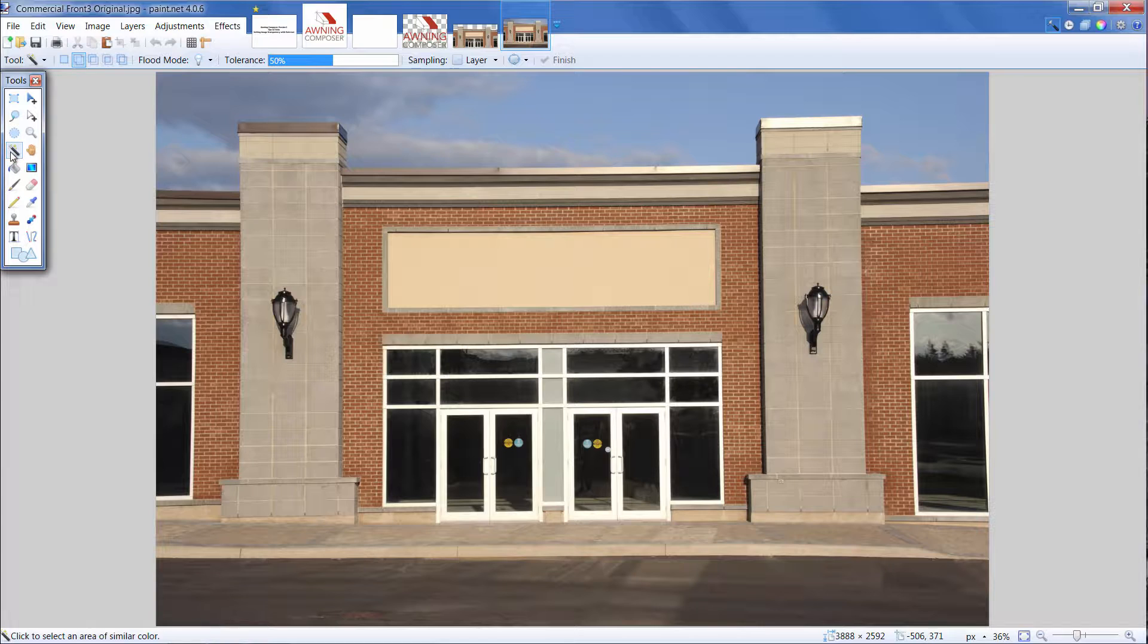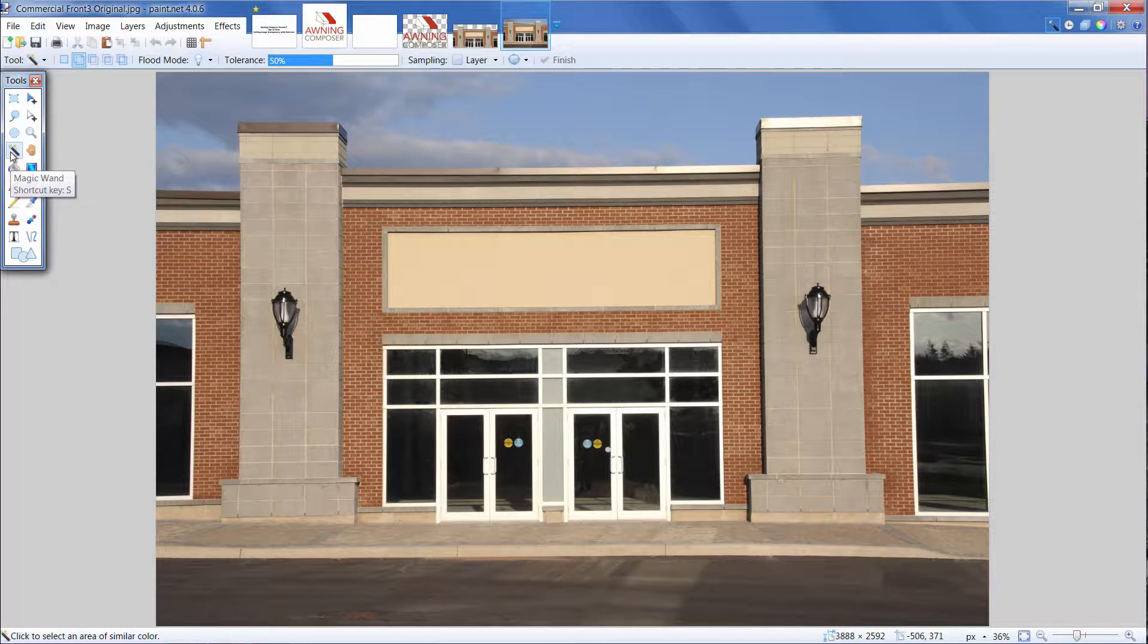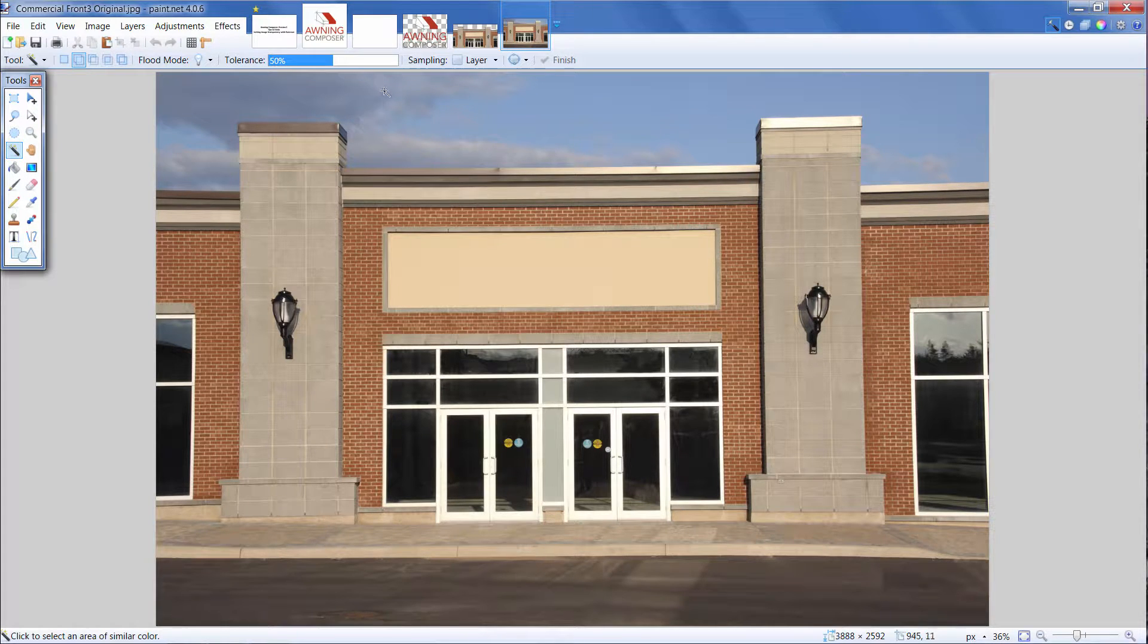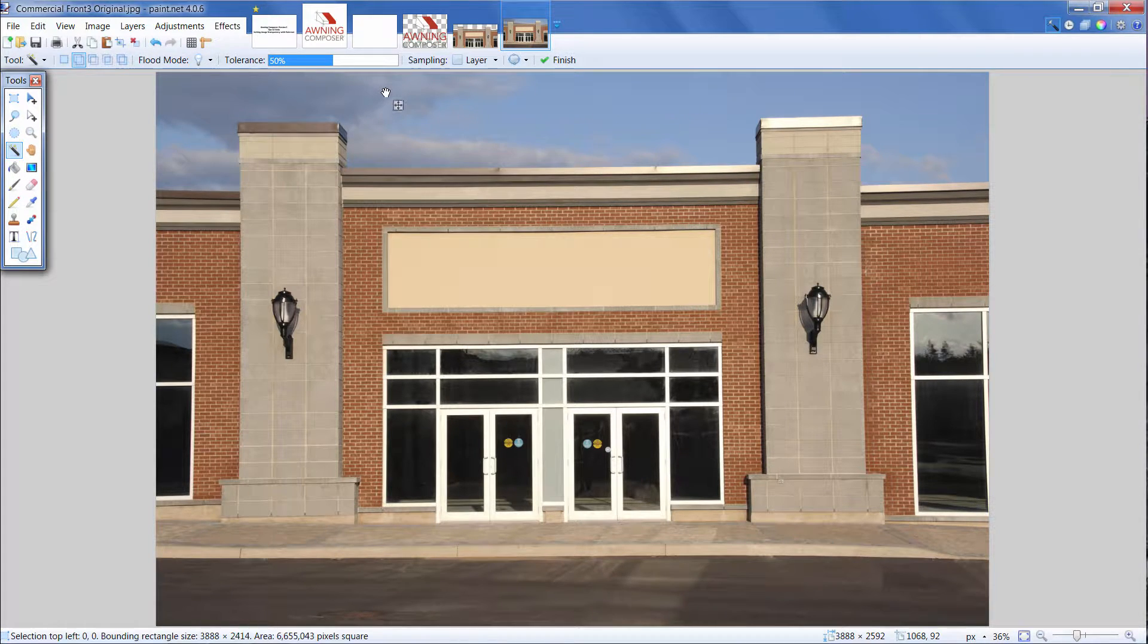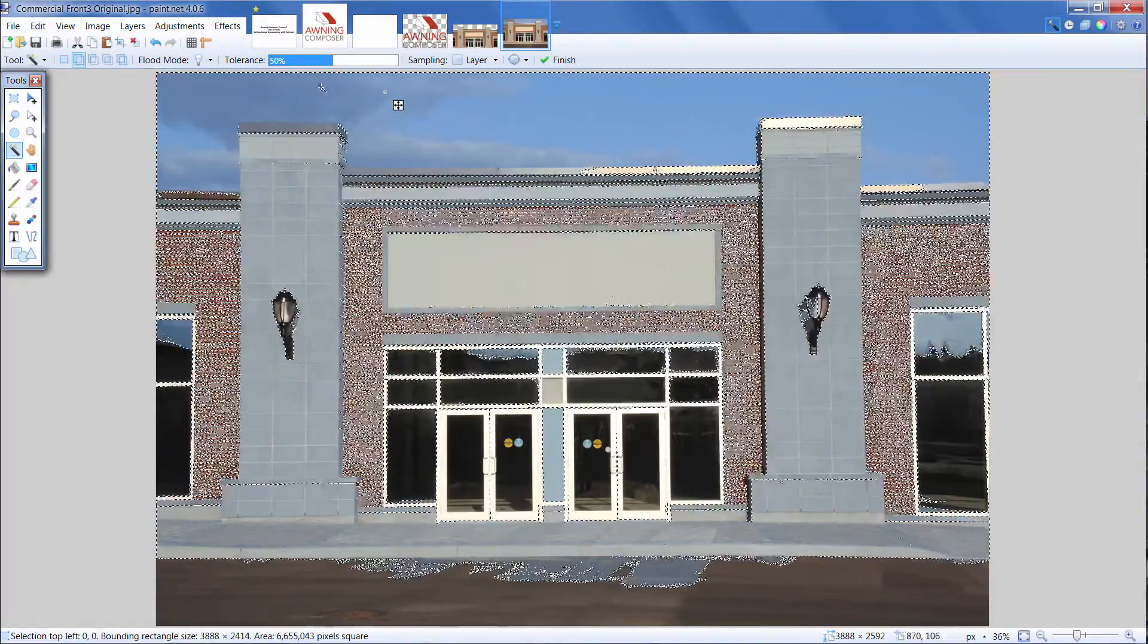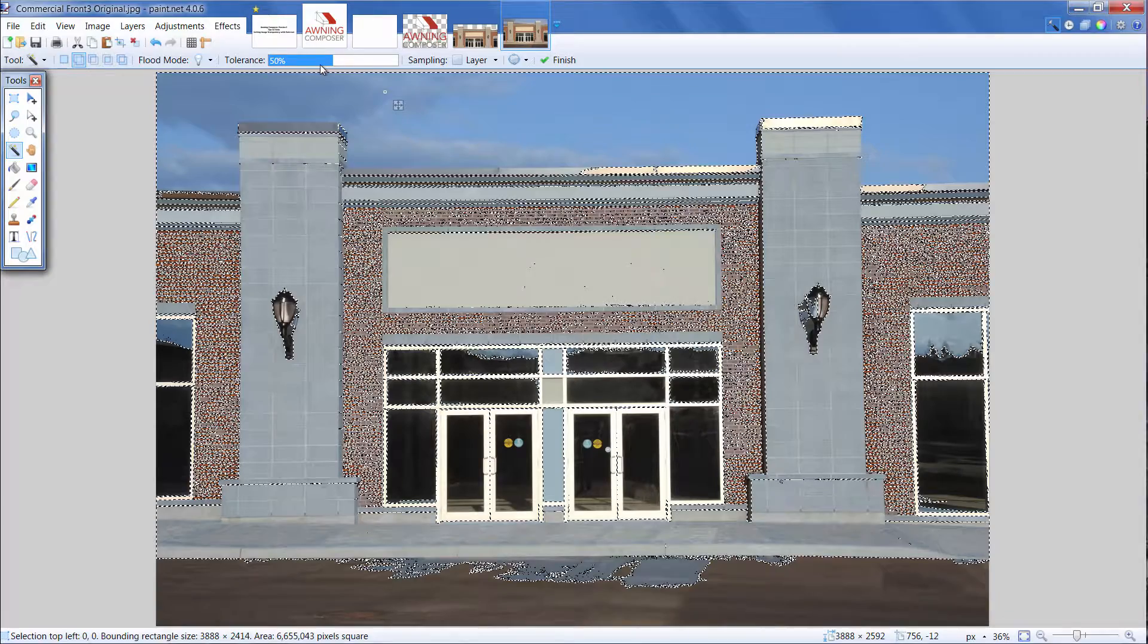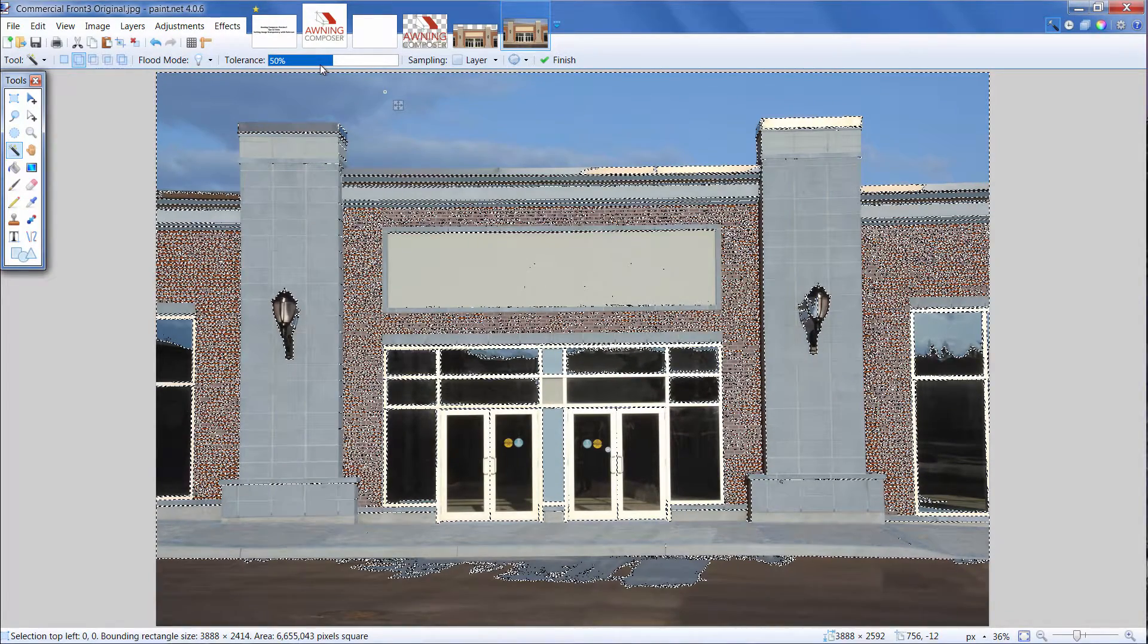I'll start with the Magic Wand tool again. Depending on what the Magic Wand initially selects, you may need to adjust the tolerance. If I click the area I want to make transparent, you'll notice the sky and the building are both selected. To change the area that's automatically selected, change your tolerance. I'm going to decrease the tolerance until the only thing selected is the sky.